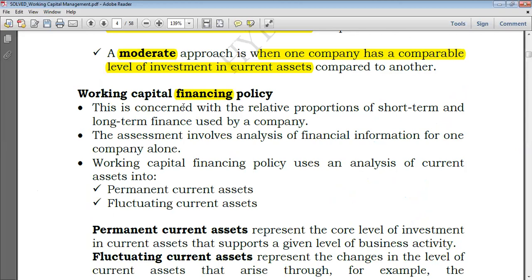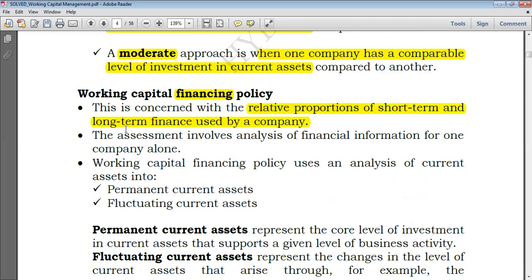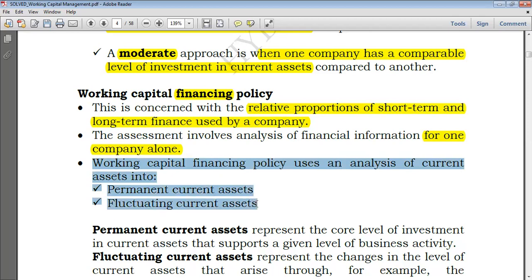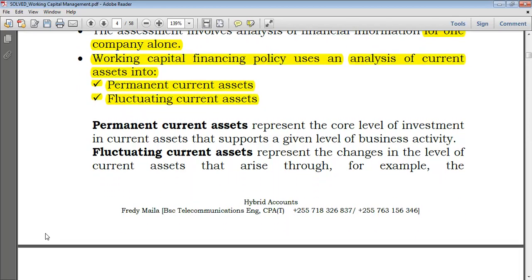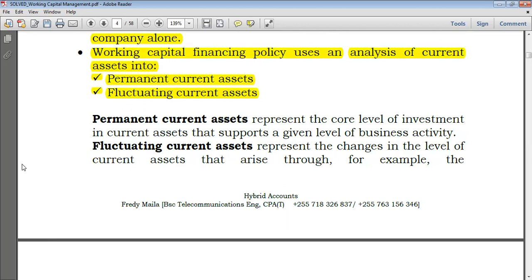Working capital financing policy is concerned with the relative proportions of short-term and long-term finance used by the company. The assessment involves analysis of financial information for one company alone — as opposed to working capital investment policy, financing policy usually compares the same entity over several years, perhaps year one and year two. Working capital financing policy uses an analysis of current assets split into permanent and fluctuating, so you must subdivide your current assets into permanent and fluctuating current assets.